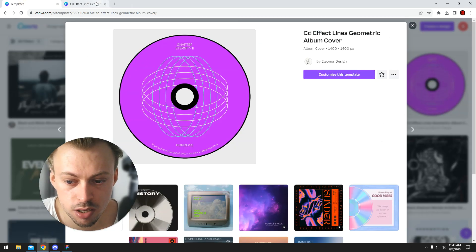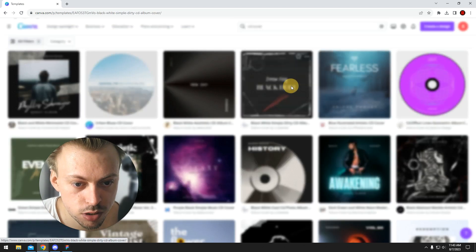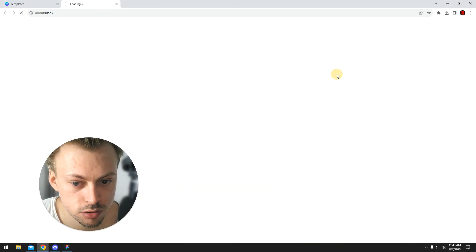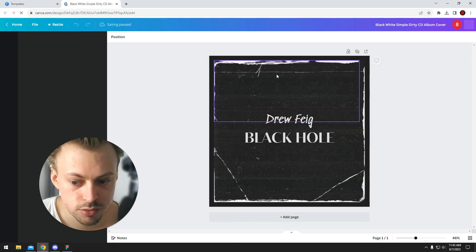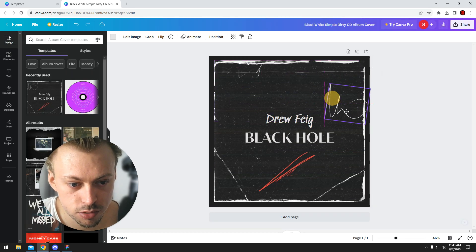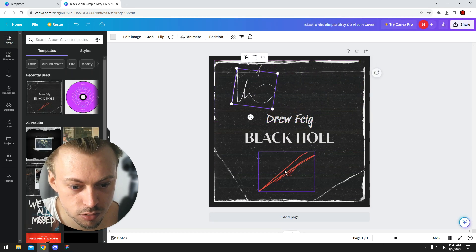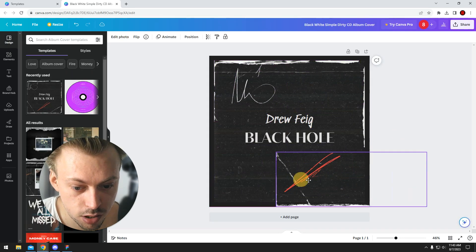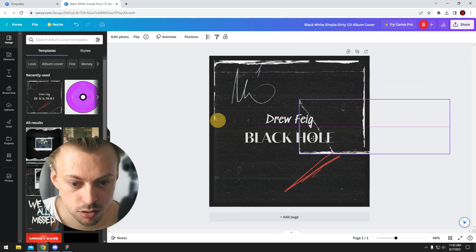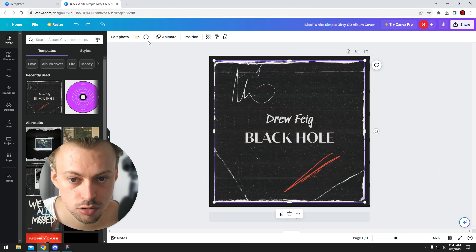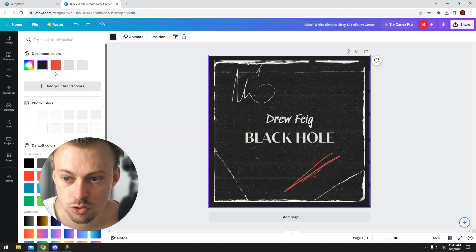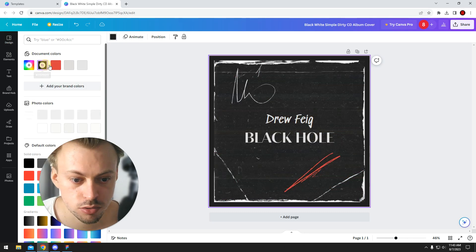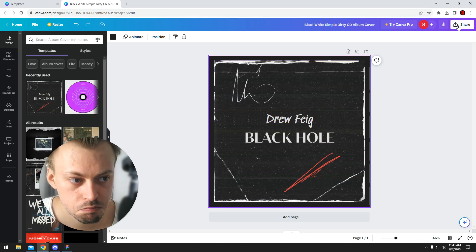And the same exact way goes with actual cover designs. You just do your own stuff, you move things around the scratches or whatever the template has. You can change colors, you can change backgrounds, you can do whatever you need.